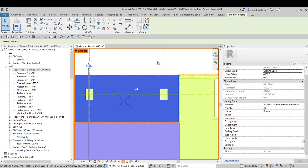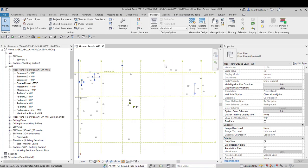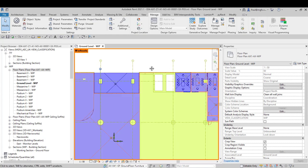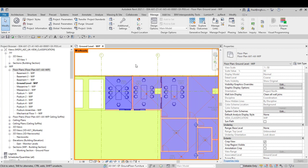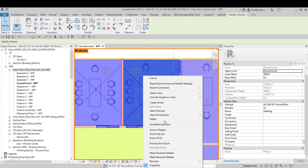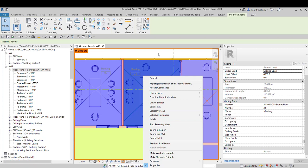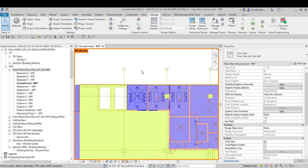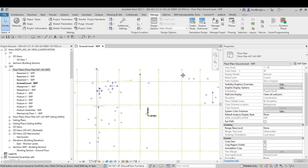That one over there is also in the furniture workset — it's in the wrong workset. Whoever modeled this, in this case me, has made some errors and they need to go and fix them. This could take a while, so we'd like to do that automatically. We'd like to select all of the rooms, so I click on one, right-click, and say 'select all instances,' but I can't select all the rooms visible in the view. I'd like to place everything in the ground floor workset, but I'm stuck.